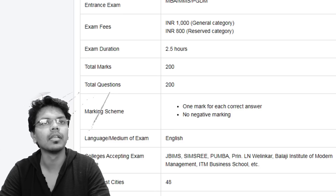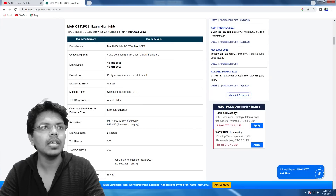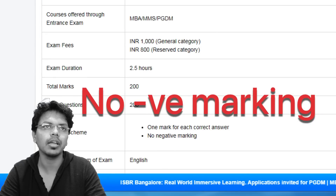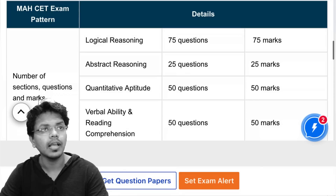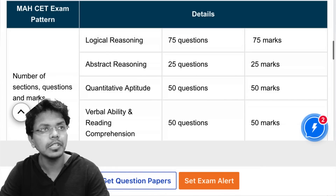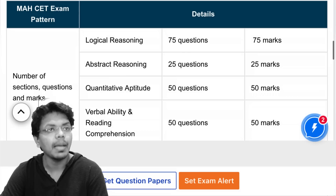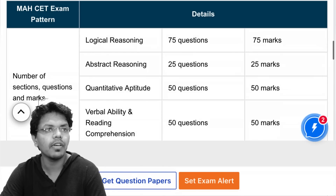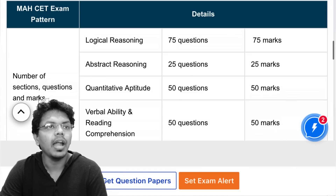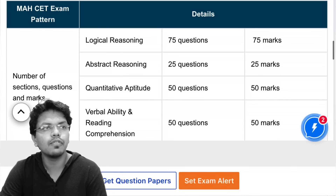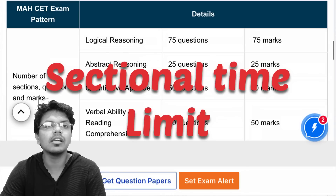Coming to the syllabus and marking scheme: MBA CET is a two-and-a-half hour exam, which is 150 minutes, in which you have to attempt 200 questions. Each question carries one mark and there is no negative marking. The exam is divided into four sections: Logical Reasoning (75 questions, 75 marks), Abstract Reasoning (25 questions, 25 marks), Quantitative Aptitude (50 questions, 50 marks), and Verbal Ability (50 questions, 50 marks).